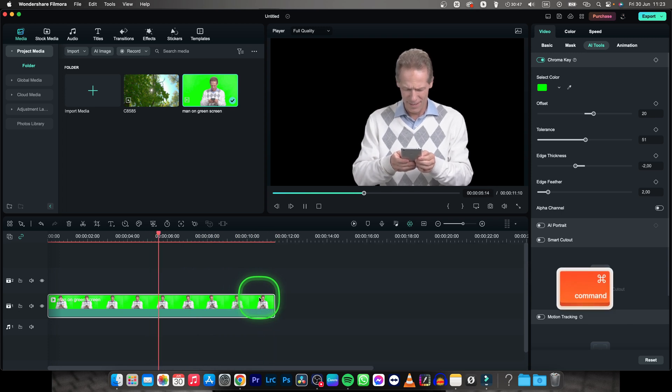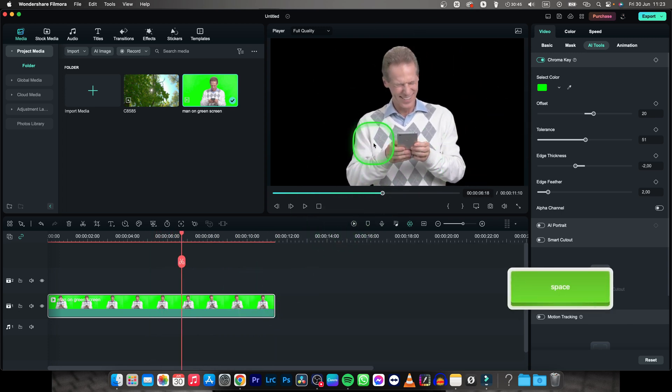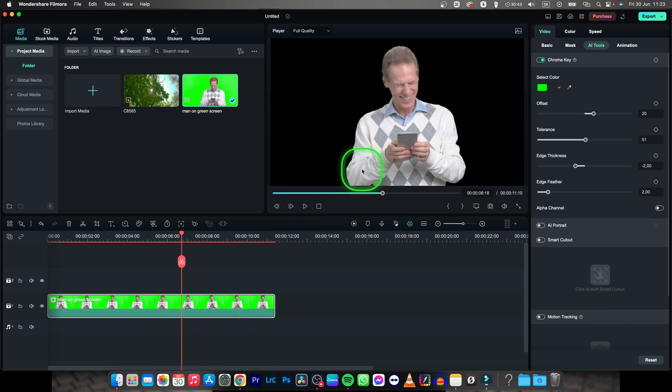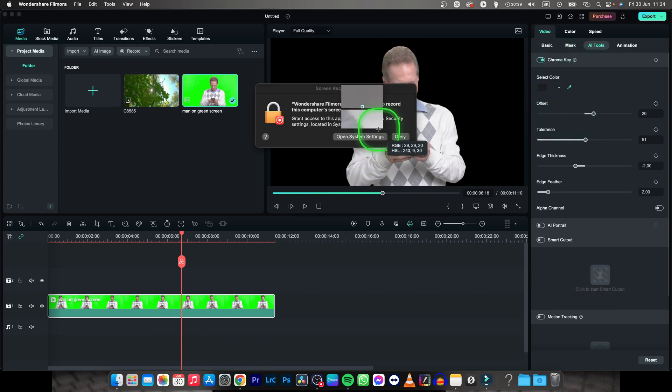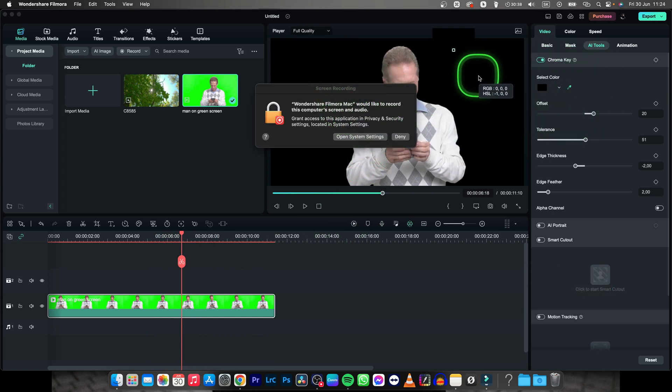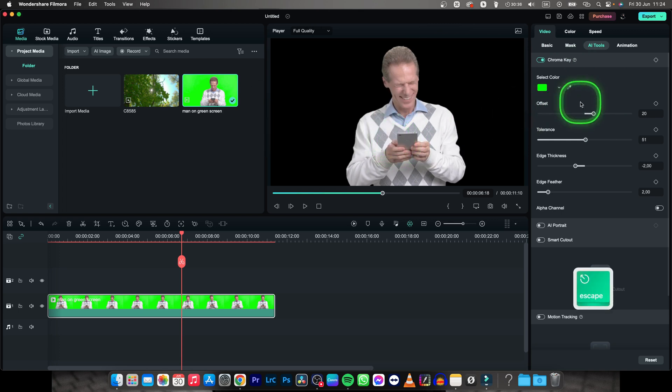It's really simple in Filmora. If you have to select a different color or Filmora doesn't do a good job, just go over to the speaker icon and pick the color that you want.